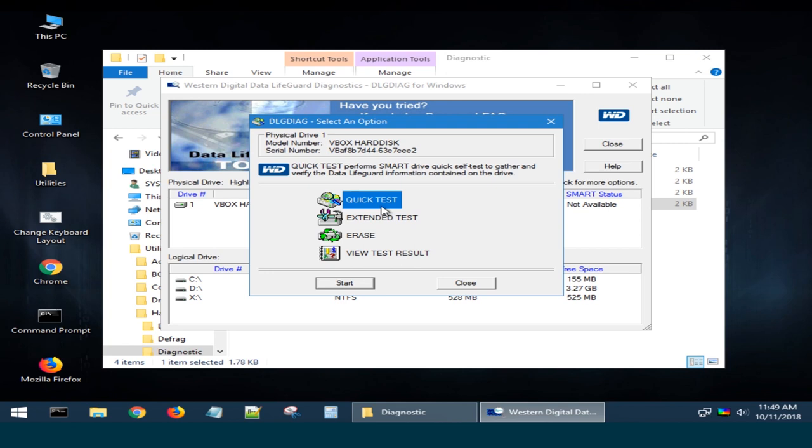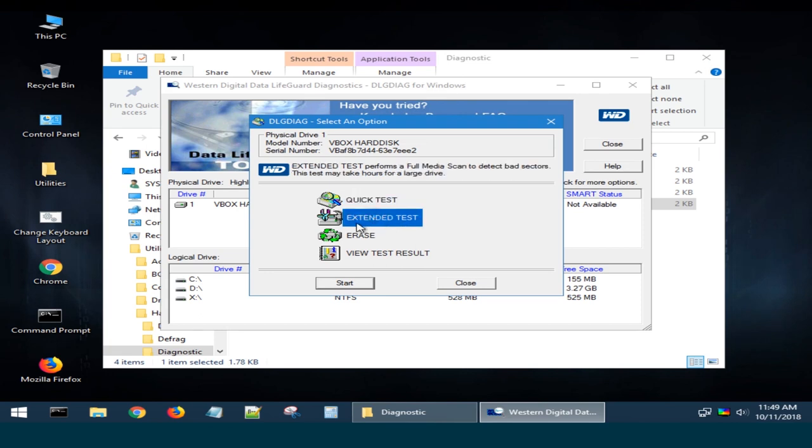Quick Test performs SMART Drive Quick Self tests to gather and verify the data lifeguard information. Extended Test performs a full disk scan to detect bad sectors. Duration of the test depends on the drive capacity and can last for several hours.